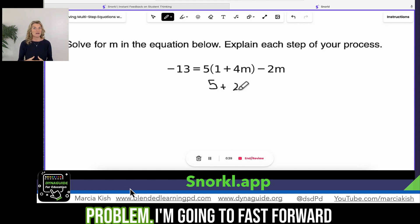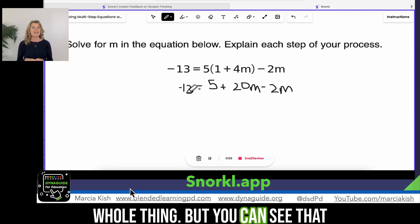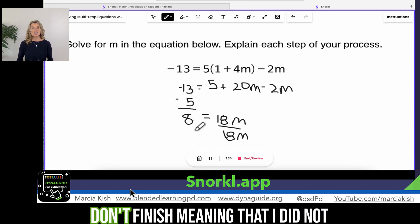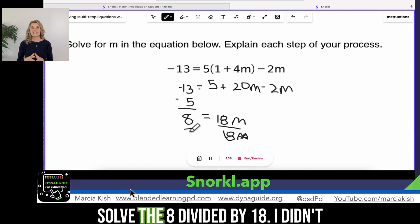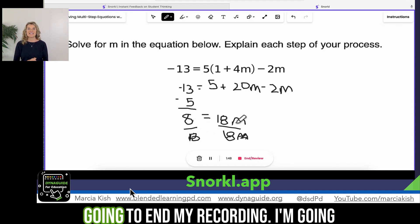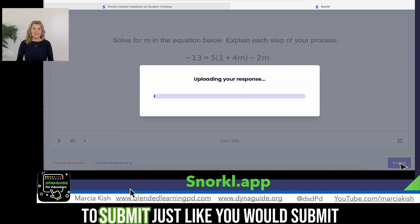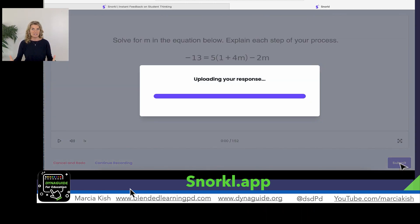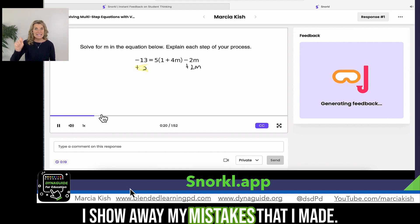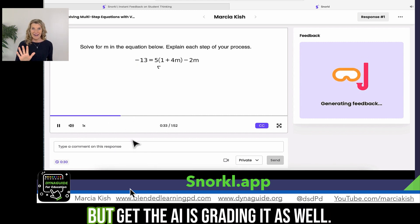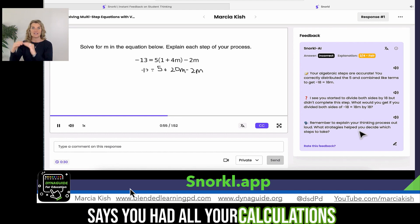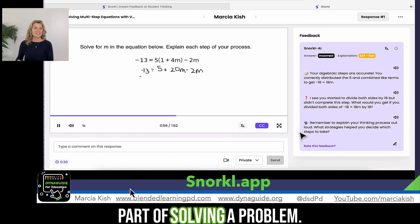Now I'm actually working through the problem. I'm going to fast forward here so you don't have to see the whole thing, but you can see that I'm just using the pencil tool, using my stylus to write it out, and then I'm going to solve the problem. Now I don't finish — meaning I did not solve the 8 divided by 18; I didn't figure that part out on purpose. So now I'm going to end my recording and submit, just like you would submit an activity to one of your learning management systems. My response is there, and you're going to be able to hear my voice and how I'm showing my mistakes. AI is grading it as well and giving instant feedback. It says you had all your calculations correct — you just didn't do the final part of solving the problem.